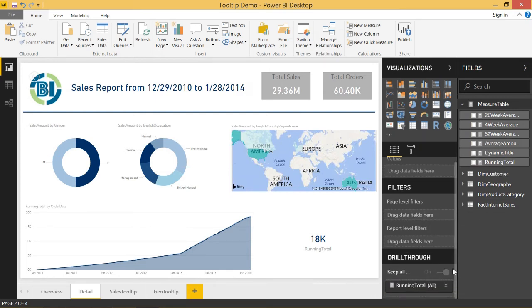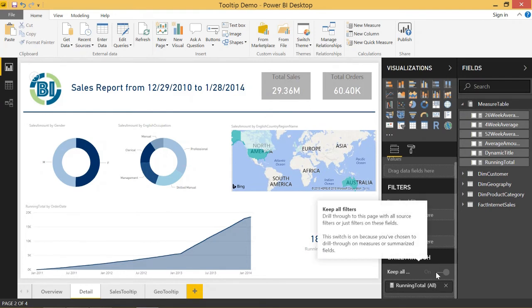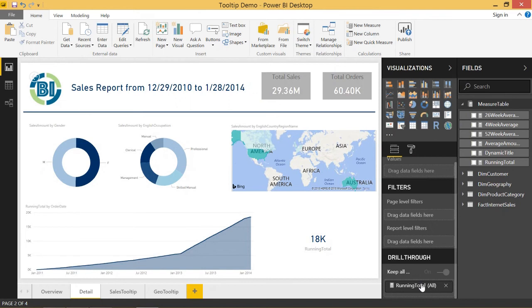One thing to notice is that the keep all filters button is now grayed out and it's stuck on. And that's because measures are entirely determined based on the filter context. So it has to pass through all the filters, it has to keep all that filter context to properly calculate the measure.